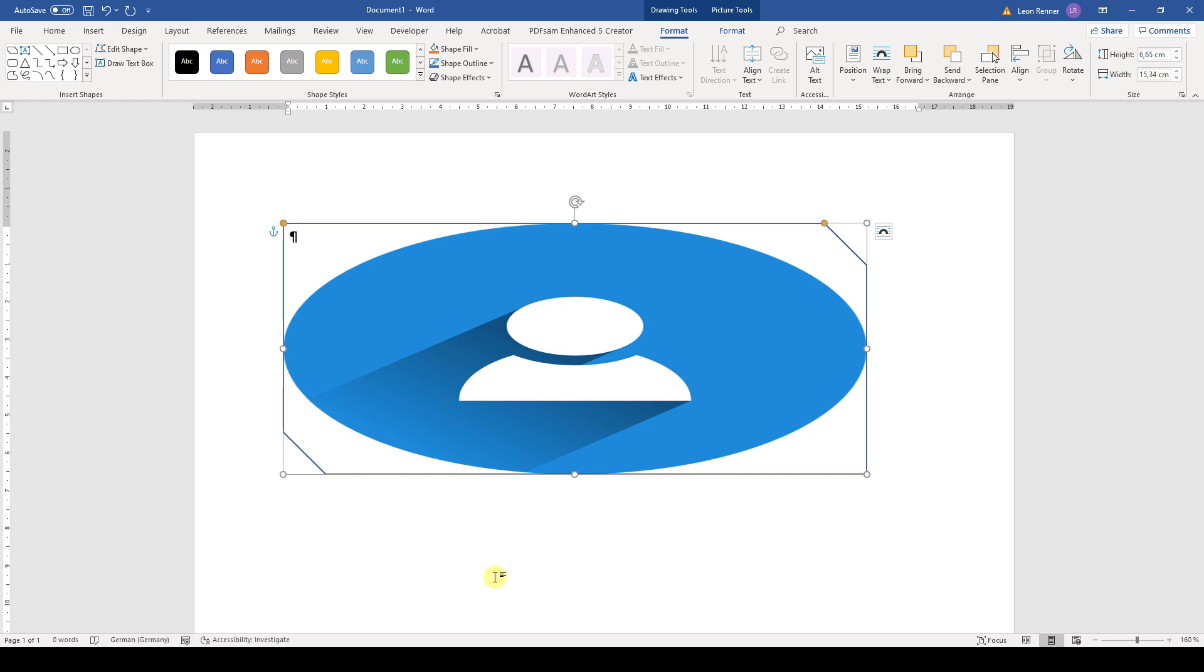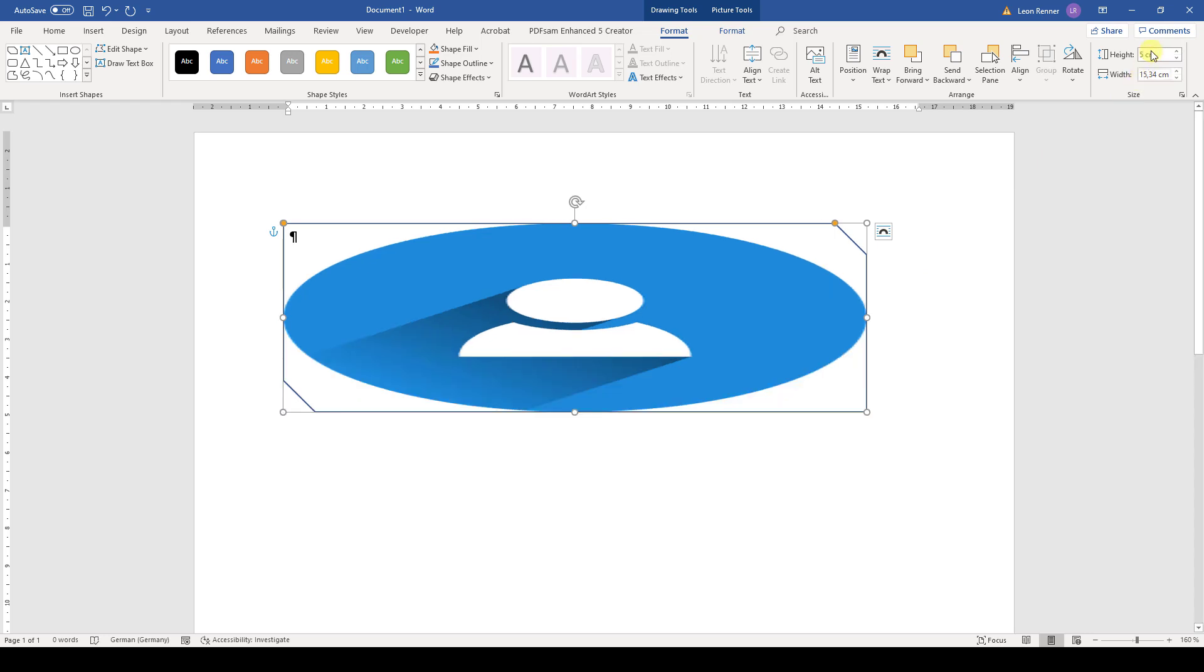Now to solve this problem, we can either adapt the size of the shape. So we can for example set a height of 5 cm and a width of also 5 cm to make the aspect ratio 1 on 1 again.